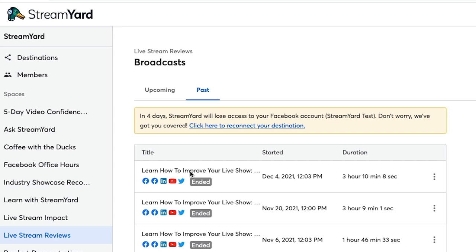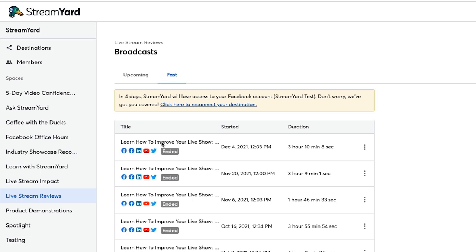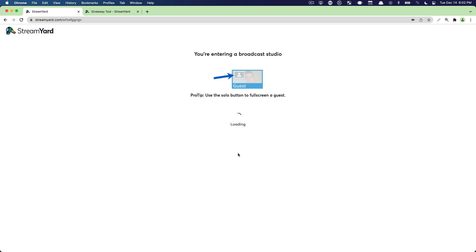We get a lot of comments during this live stream and it can be very difficult to keep up because you're constantly getting comments and you're trying to interact with your viewers at the same time. So I'm just going to simply click on the three dots and select enter studio.